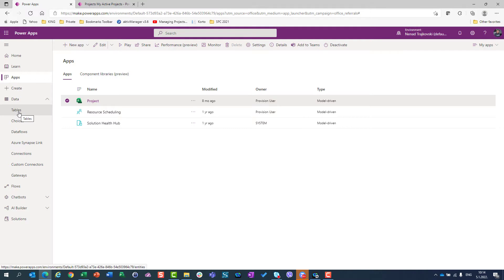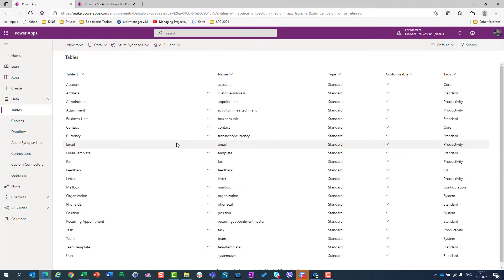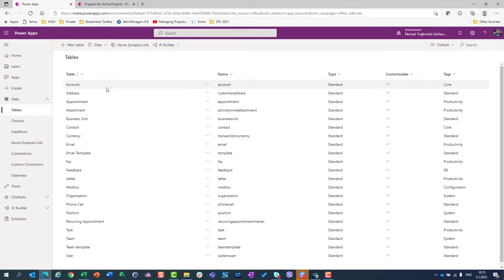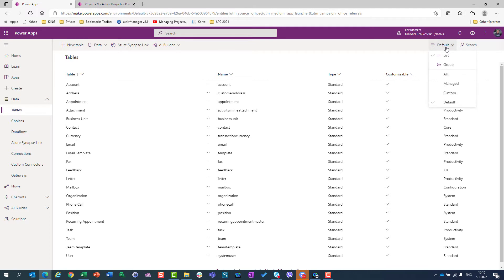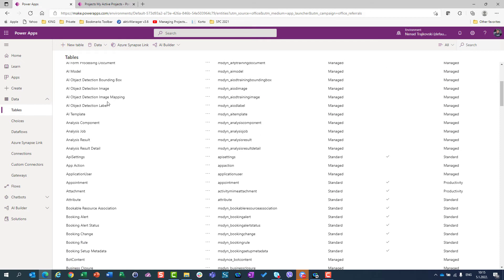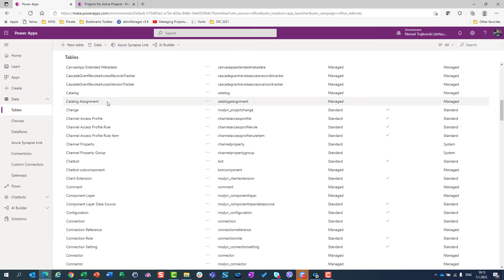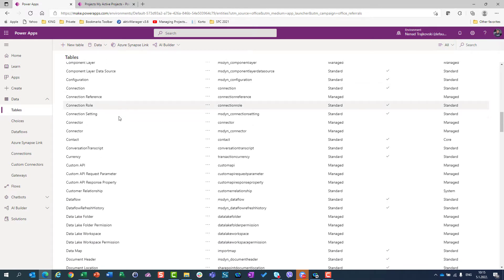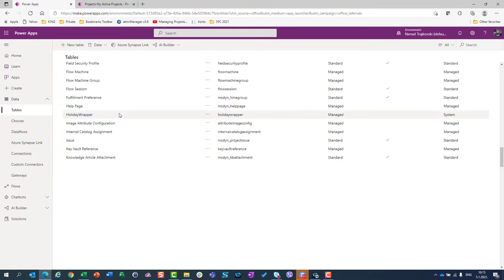So I will choose here tables. And first of all, to see all tables, as you can see, I don't have many tables here, nor do I have any project table here. So is something missing? No, the filter is set to default. So I will say all. And if I choose all, I will get much more tables than I have when the default was chosen.